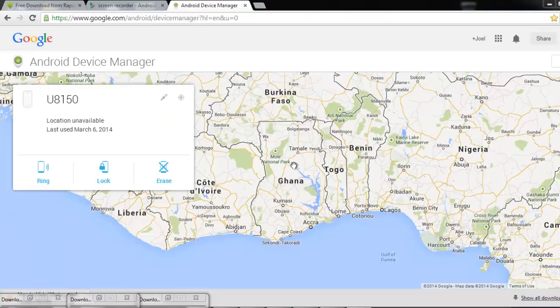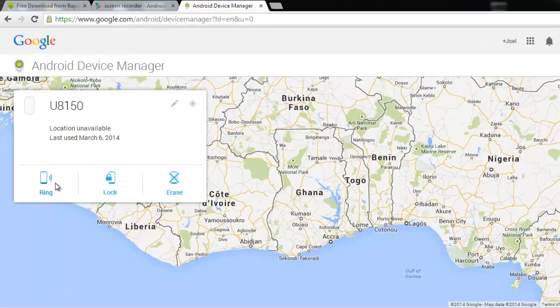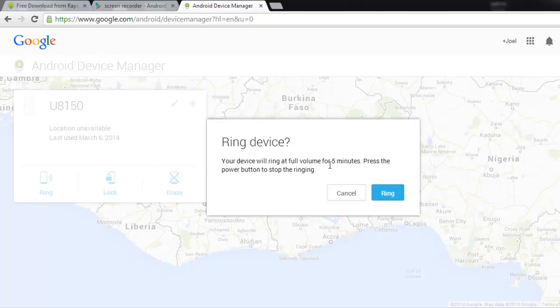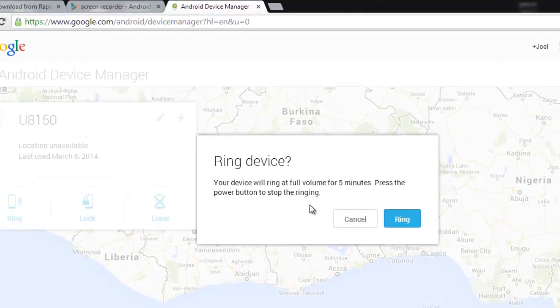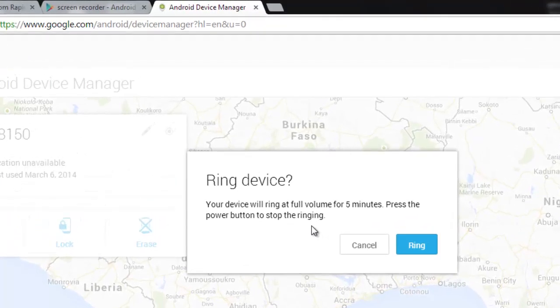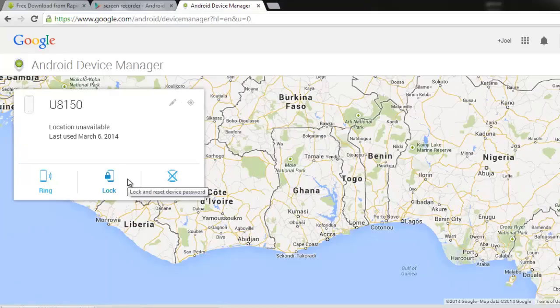There are three options that you can choose from. You can set it to Ring — choose Ring and then if the phone is on, the device is going to be ringing. You will be able to track wherever it is if it is nearby and you can hear it ringing. That is only when the phone is on.